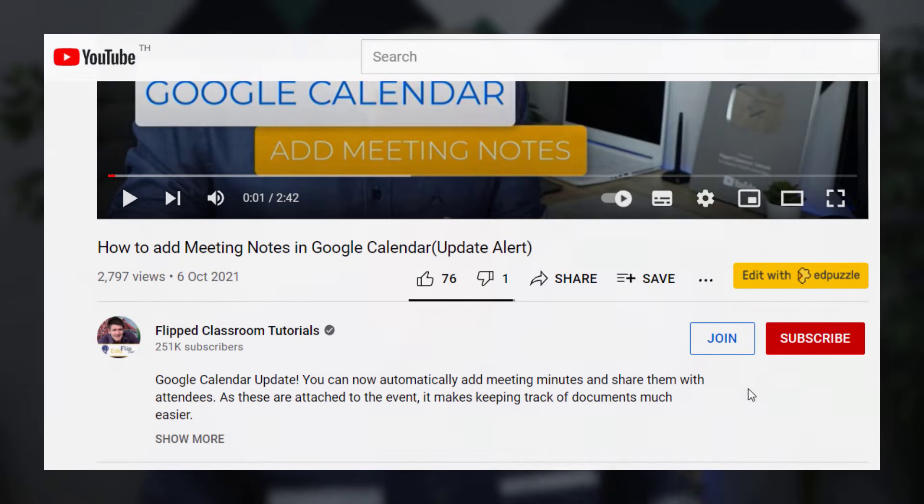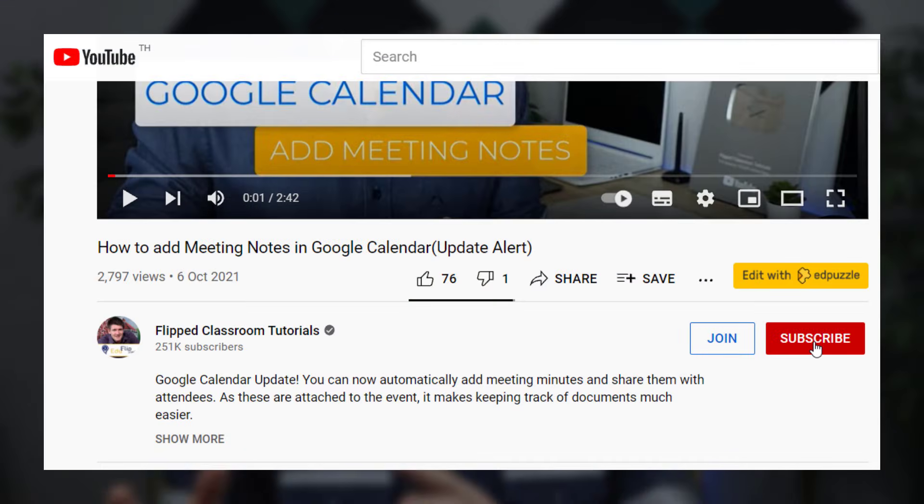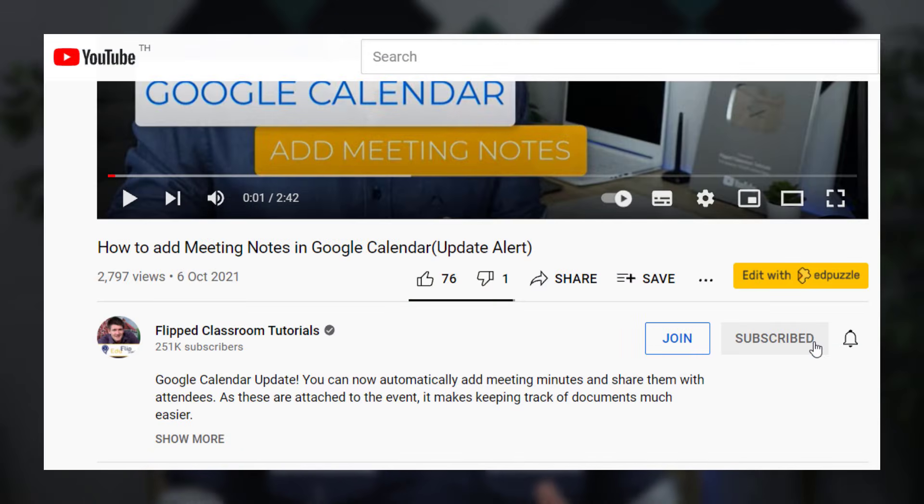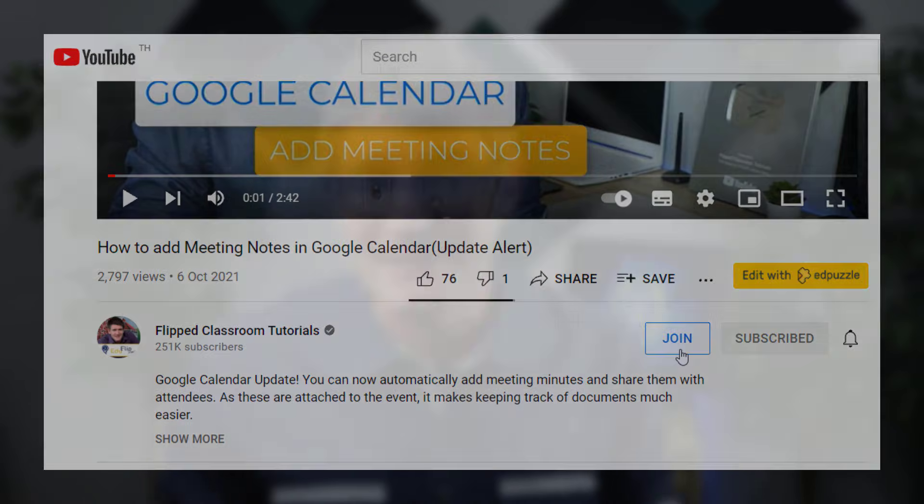You will notice as you scroll back up there is also a join and subscribe button — make sure you subscribe to the channel. You can join as a channel member to get access to additional perks, which also includes a private Discord group where we can communicate with each other and share ideas.